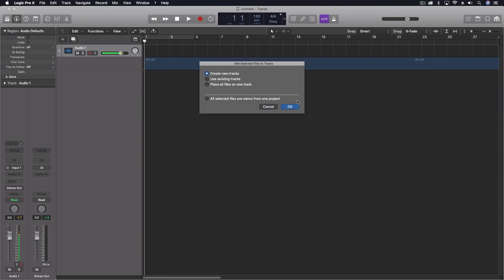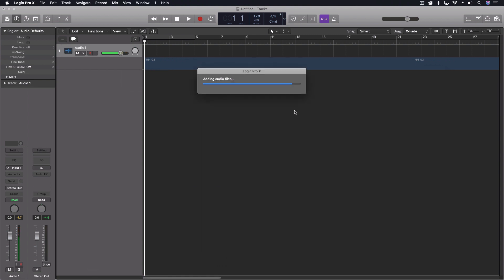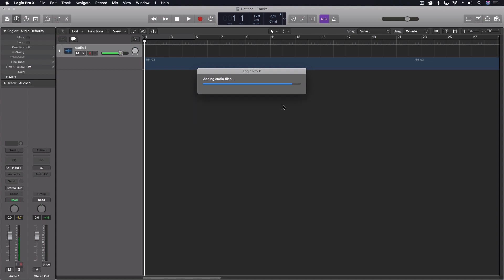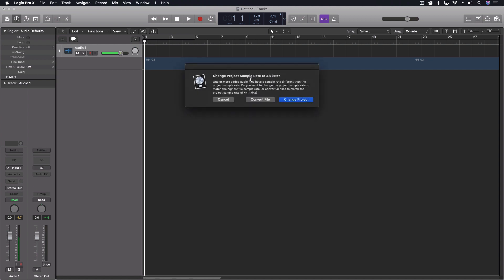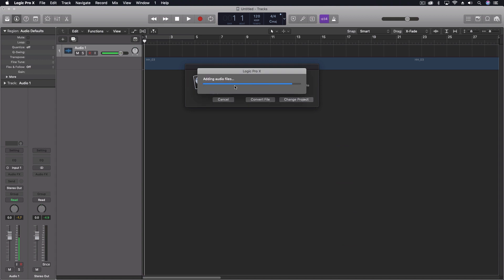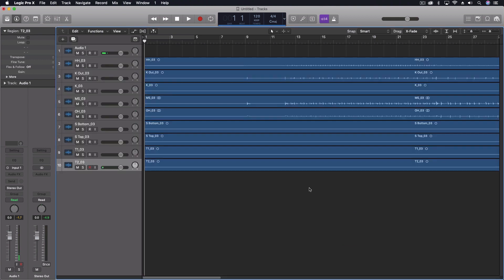We're going to create new tracks when we do this, but because there's some things I want to actually cover with this, it's important just to bring them in just how they are. It's doing some conversion to stereo files for ones that had the dot left and dot right from the others. We're going to change the project, not convert the files here, and there we have it. So here are the drum files.